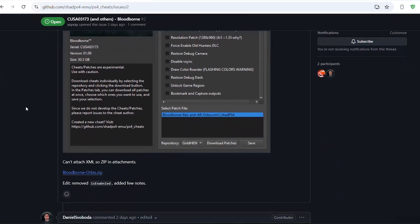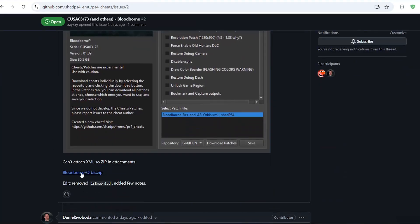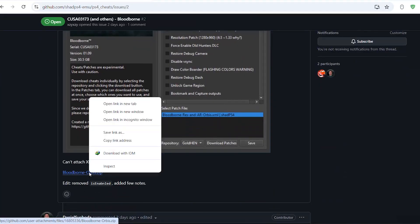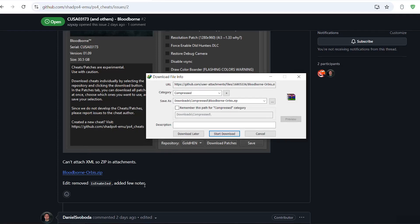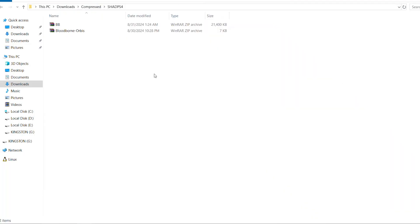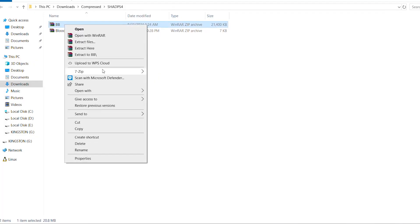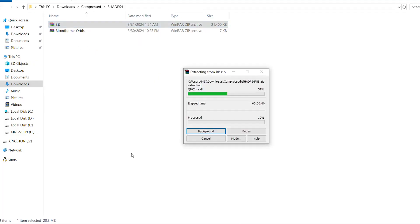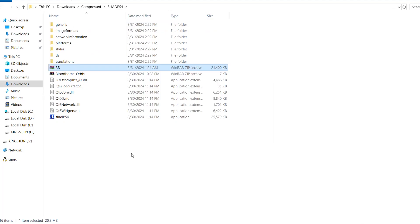You also need to download the patches file, which can be found on this GitHub page. Download the Bloodborne Orbis zip file. Once you have both files downloaded, go ahead and extract the emulator files and then open the emulator.